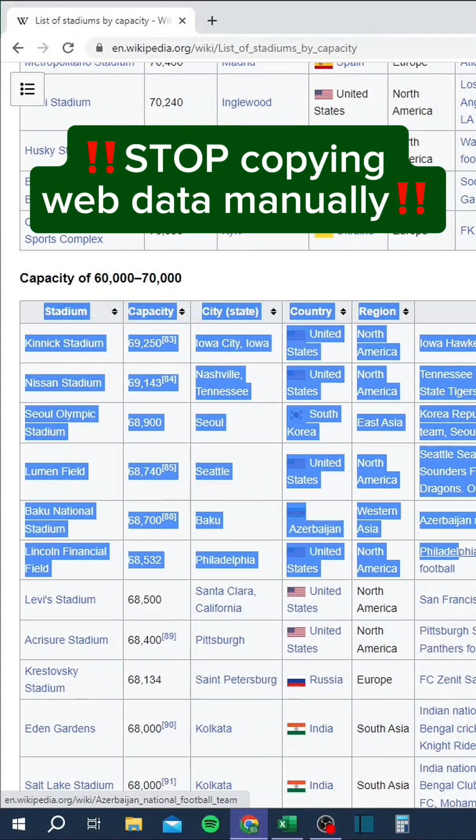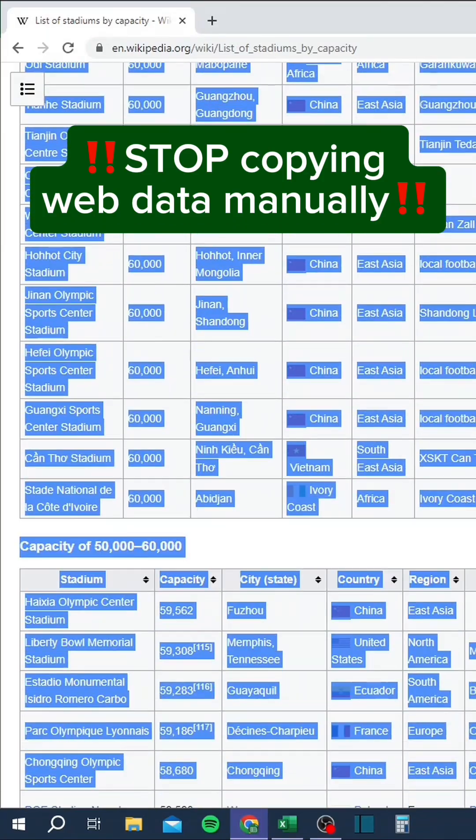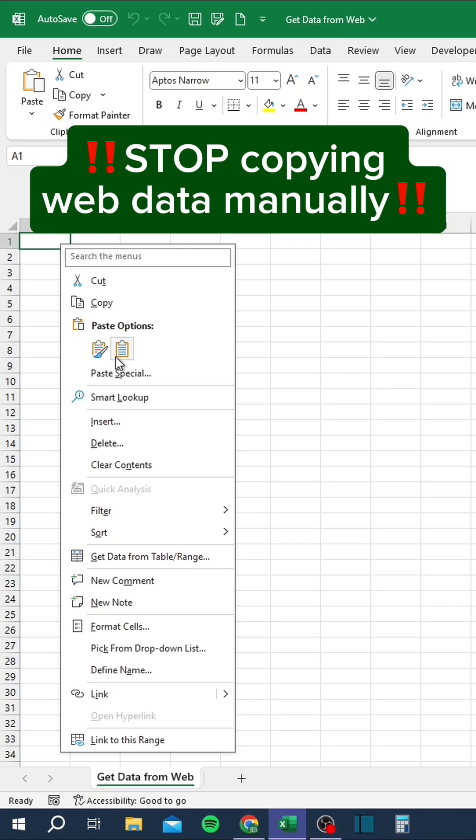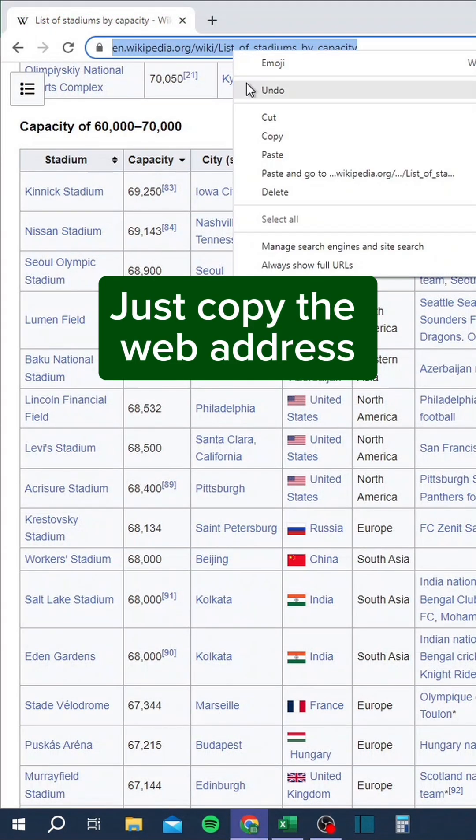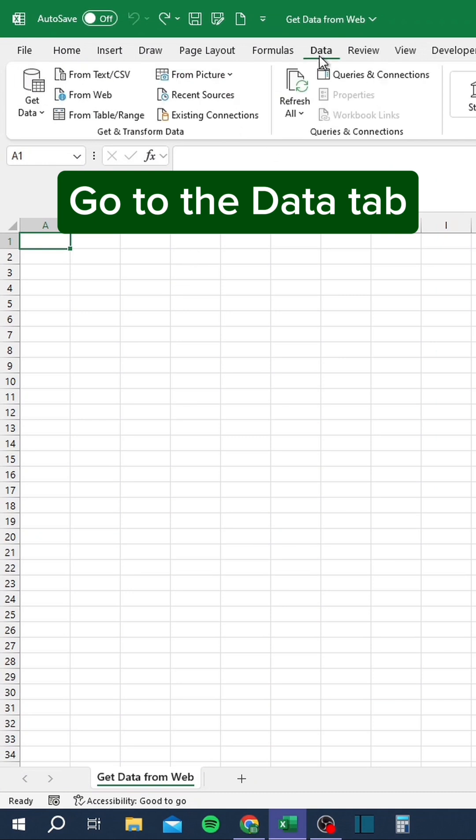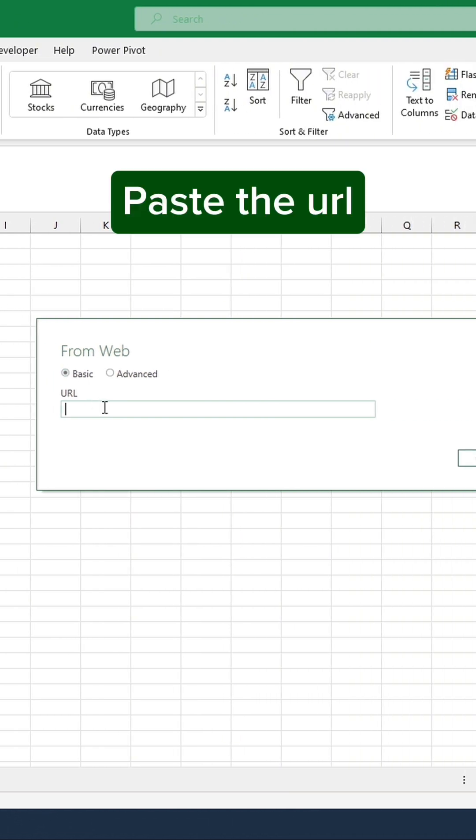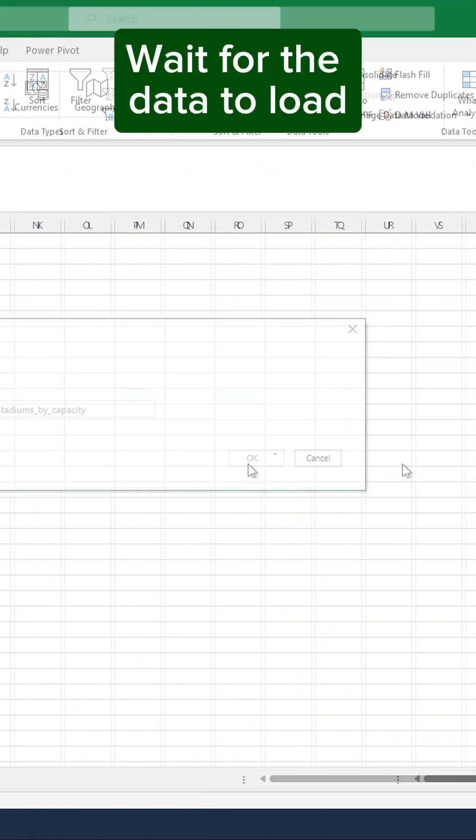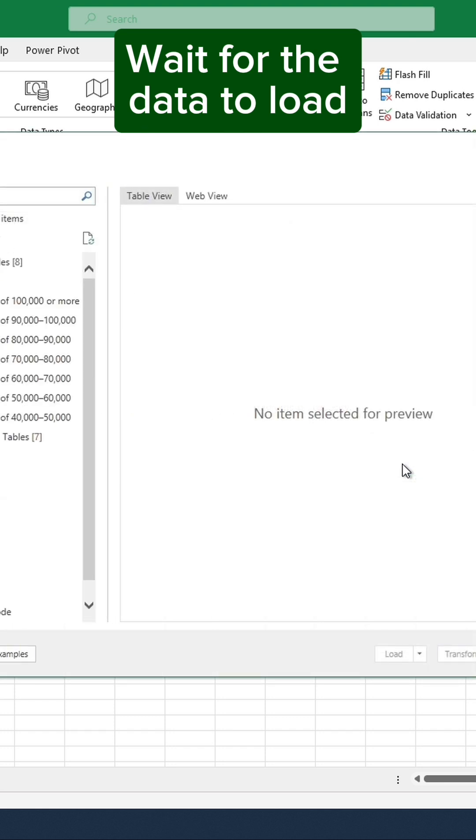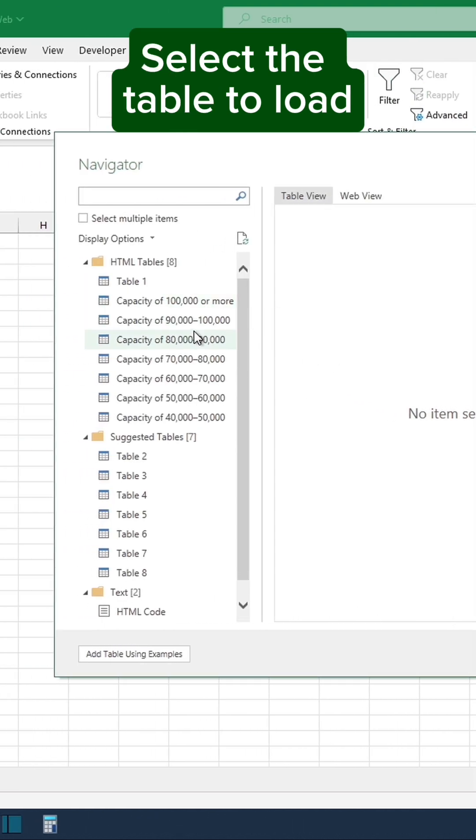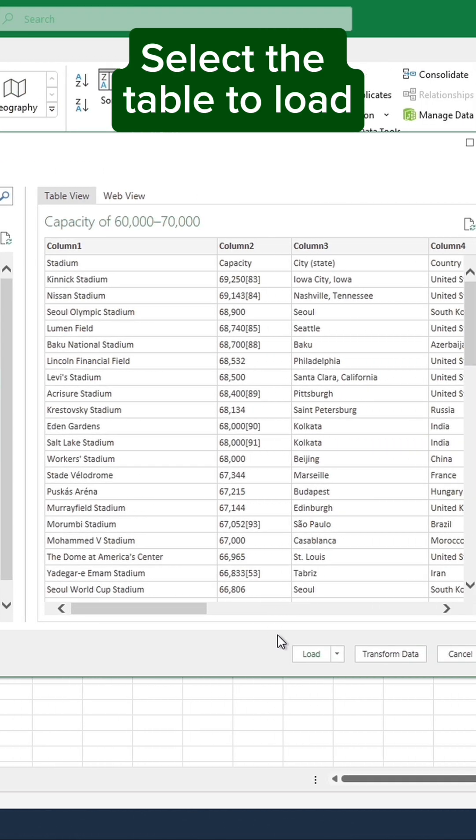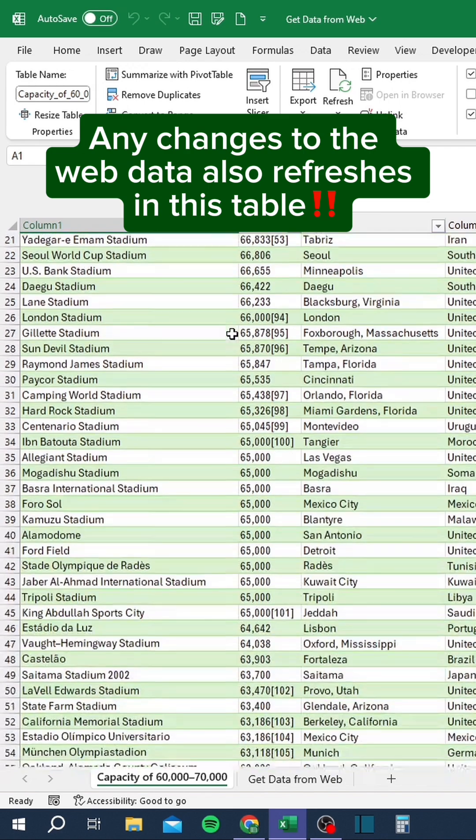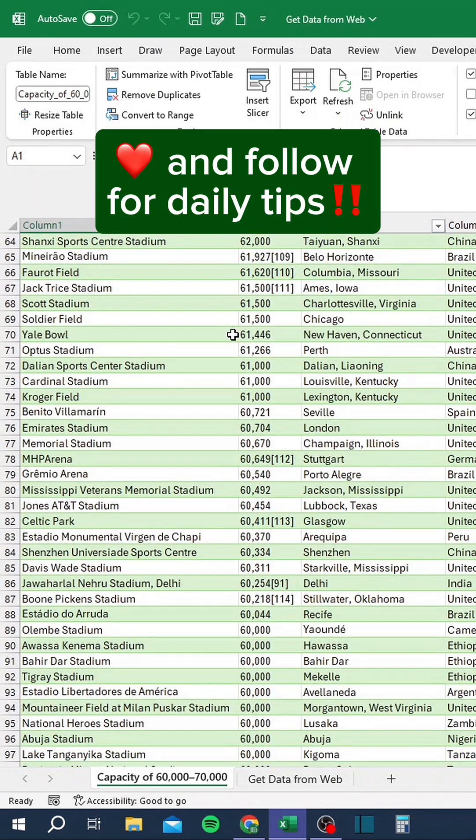Stop copying web data manually. Just copy the web address. Go to the data tab. Click from web. Paste the URL. Wait for the data to load. Select the table to load. Any changes to the web data also refreshes in this table. Like and follow for daily tips.